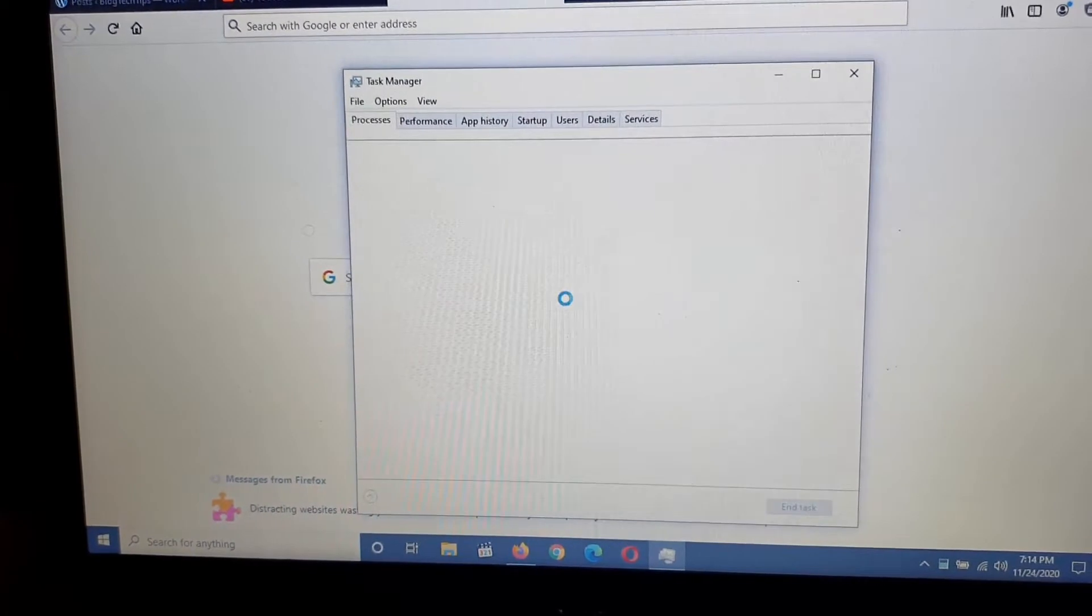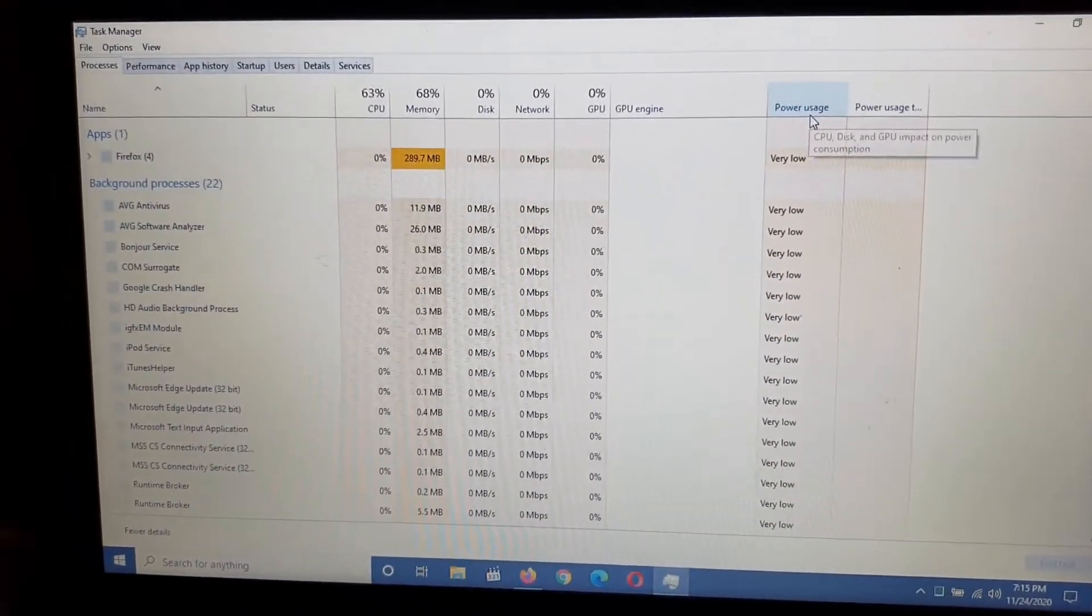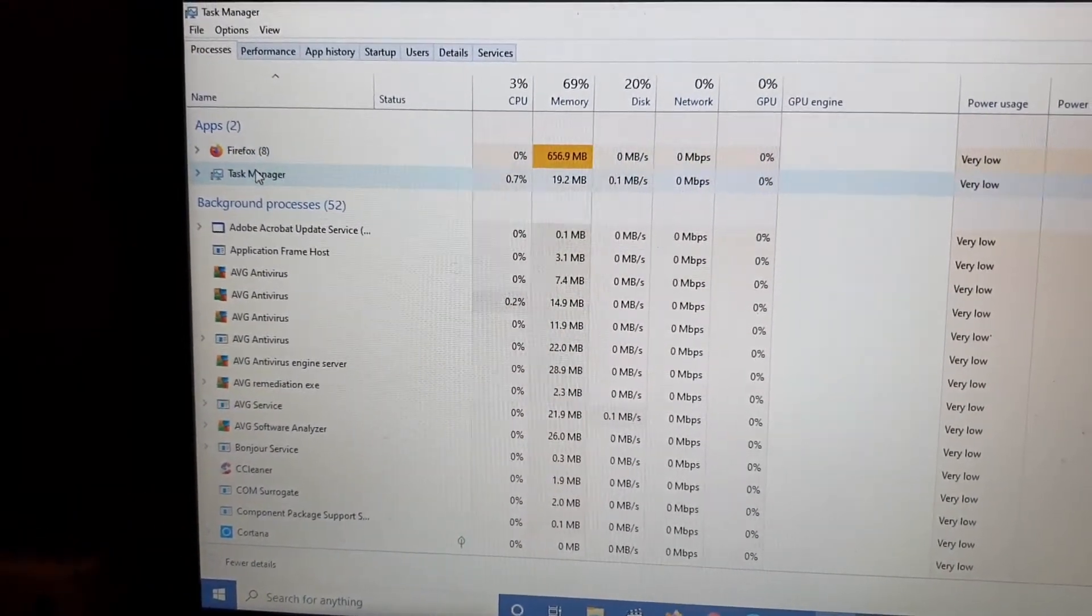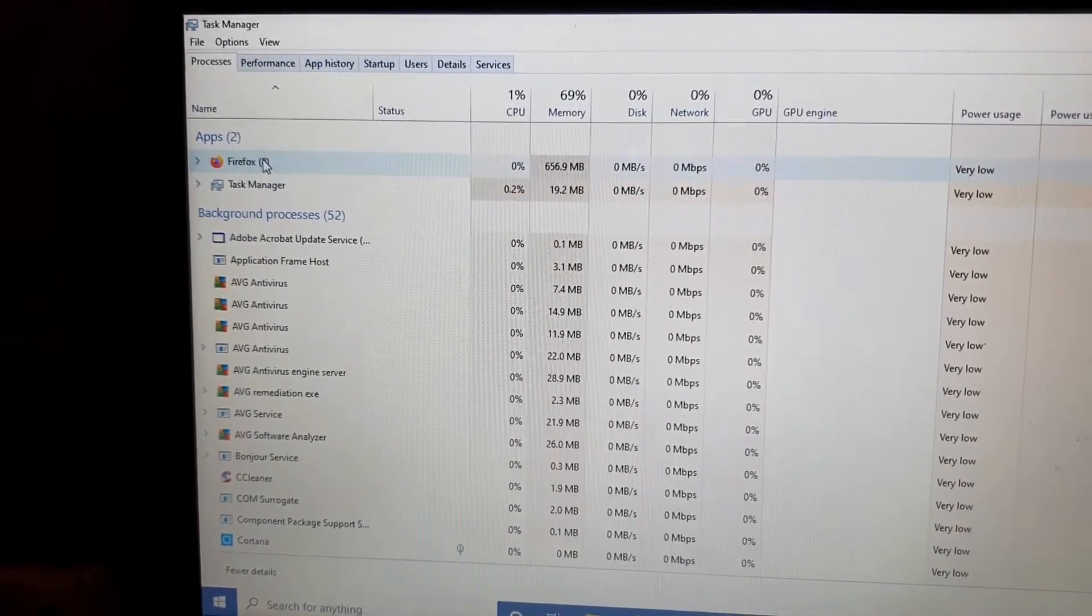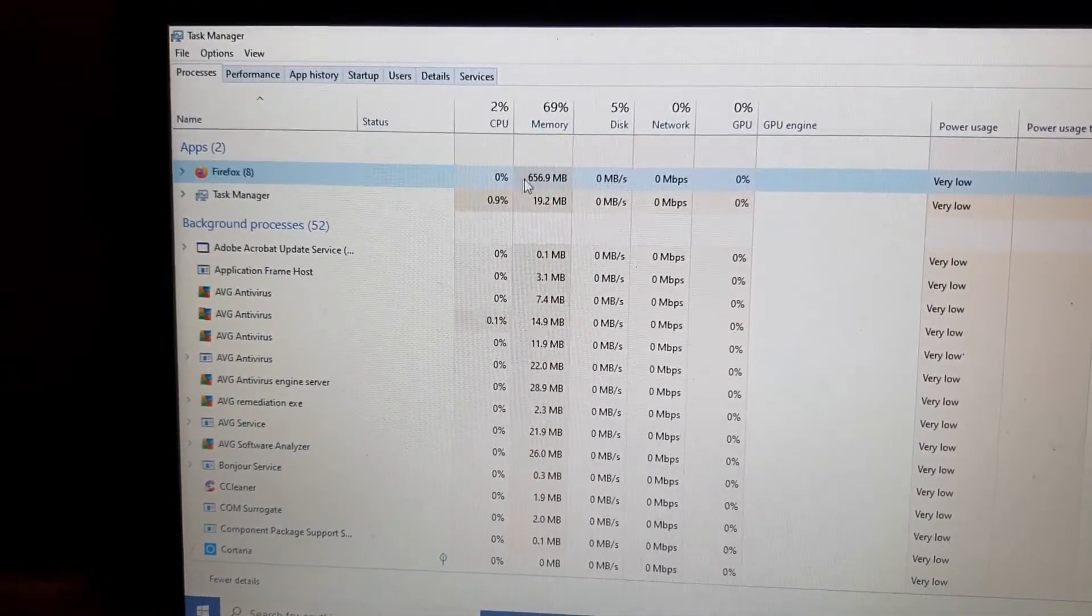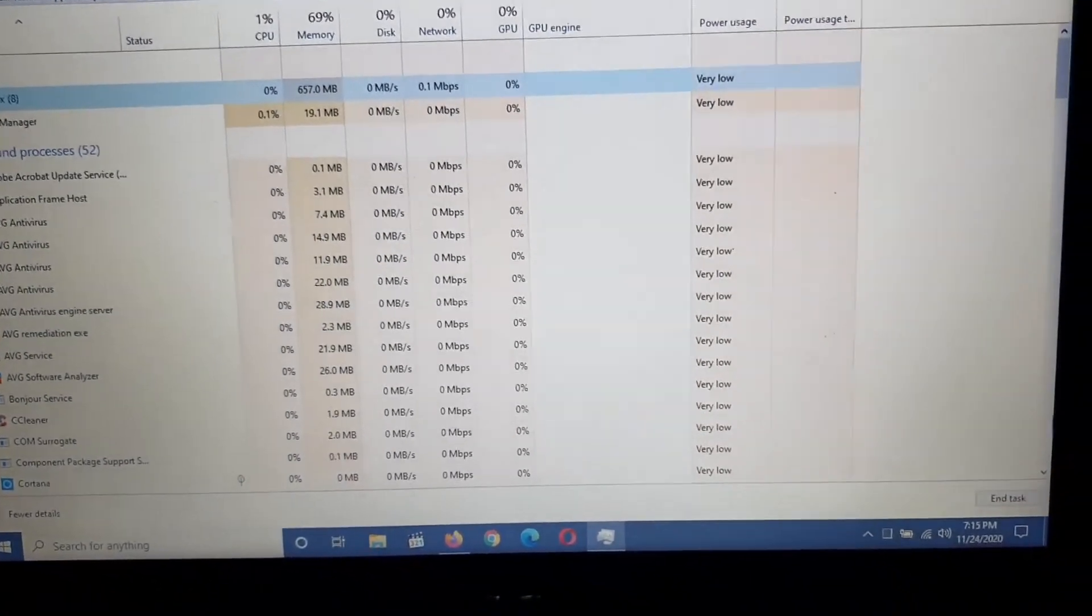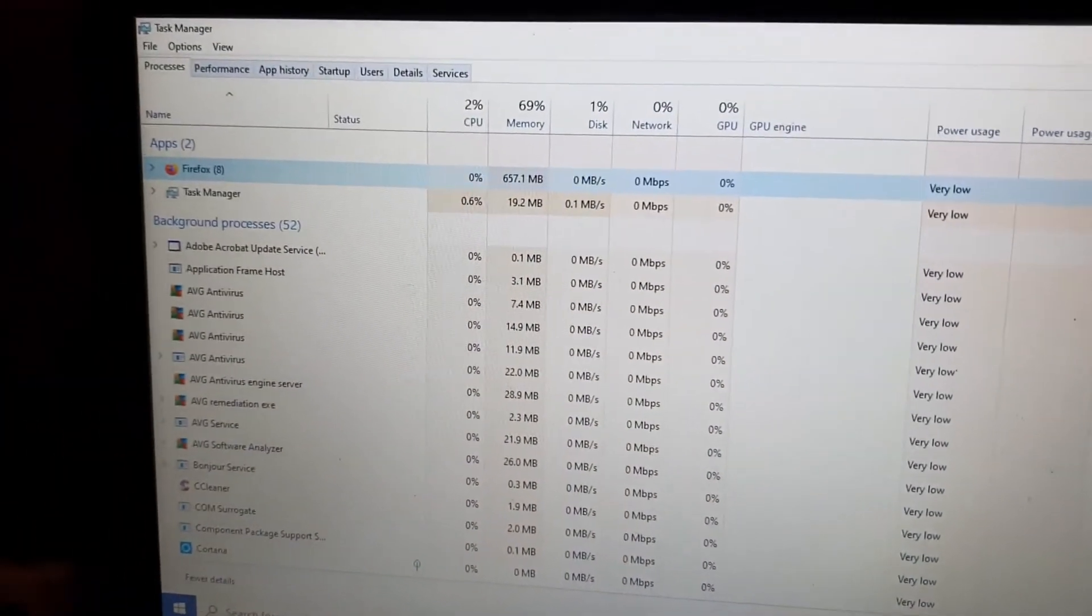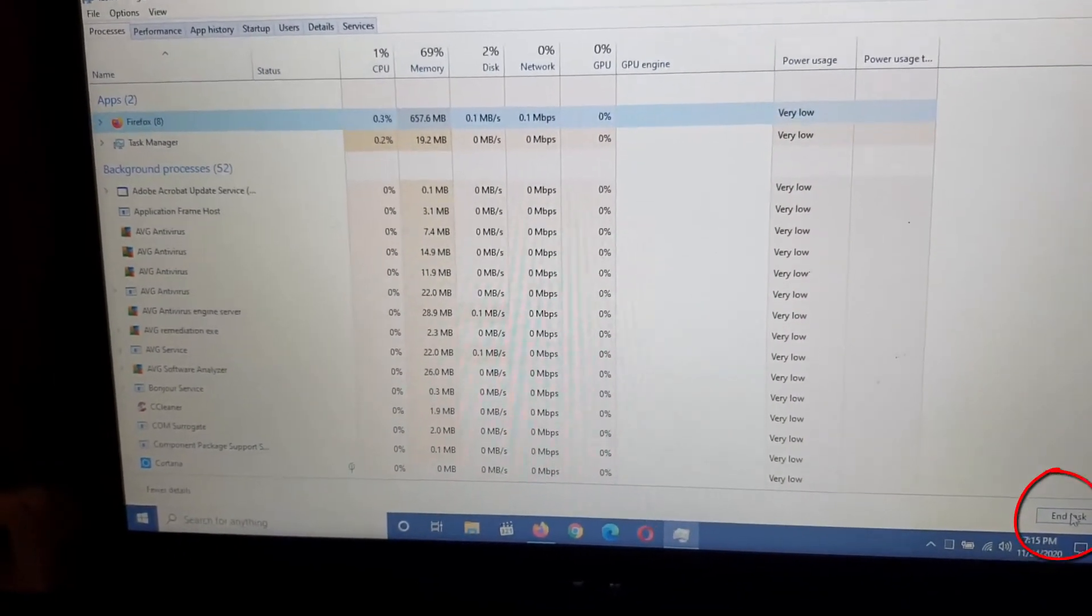You should see task manager. Once you're in the task manager as seen here, you're going to see all the apps that are running. Task manager is running itself and of course Firefox is running. Let's say Firefox is the one that has crashed. You're going to select Firefox. You should see what resources it's using in terms of memory, CPU, and so on. You're going to come down to the bottom section right here and you're going to hit end task.